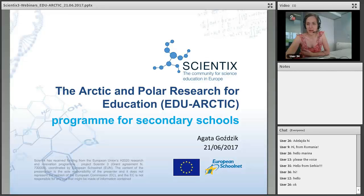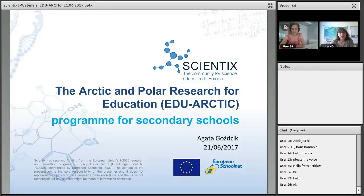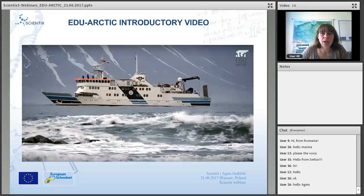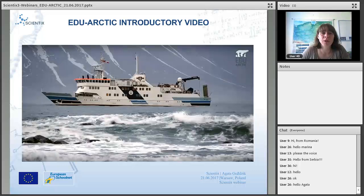That's all from my side, so I will leave the floor. Thank you very much, Marina, for introducing me. I'm really happy that we may show you some tools we provide in the EduArctic project. We had an opportunity to conduct some workshops and will conduct more in Brussels for European teachers. My name is Agata Goszczyk. I'm coordinating the project on behalf of the whole consortium, but I'd like to start with a short introductory video.